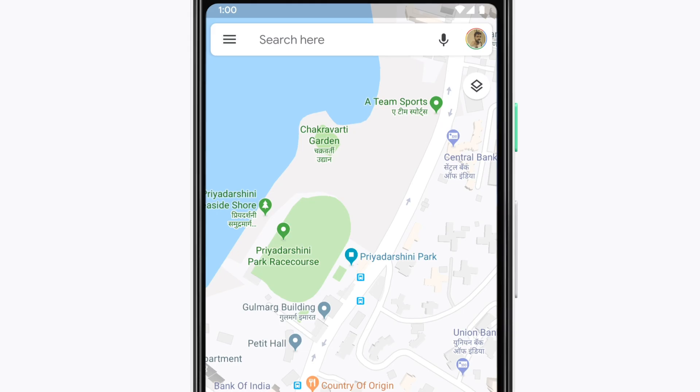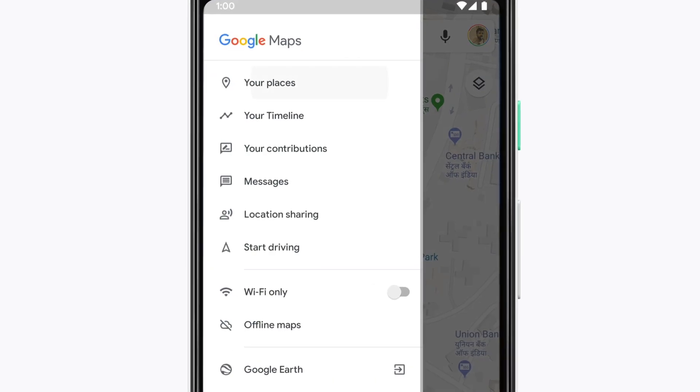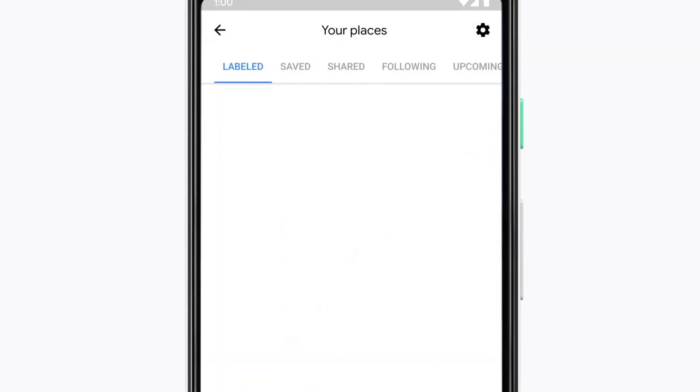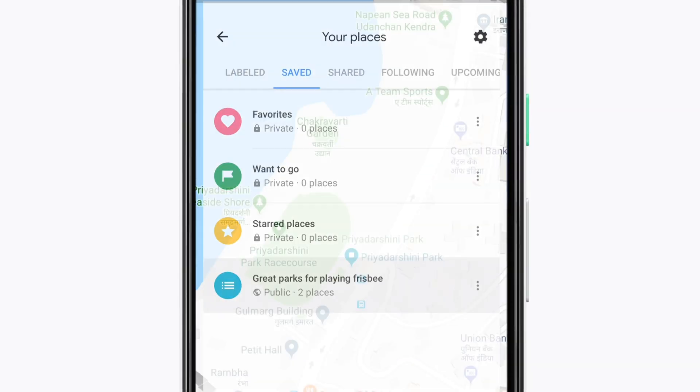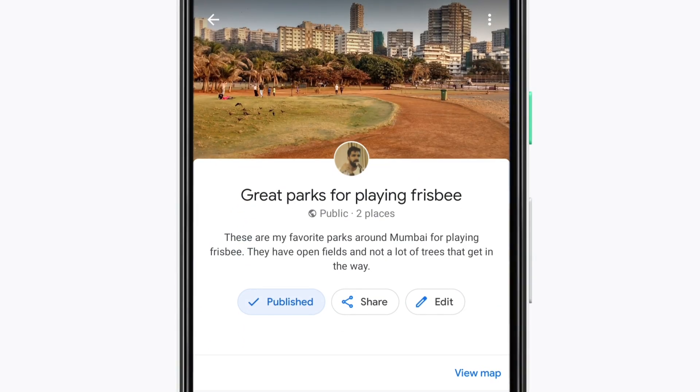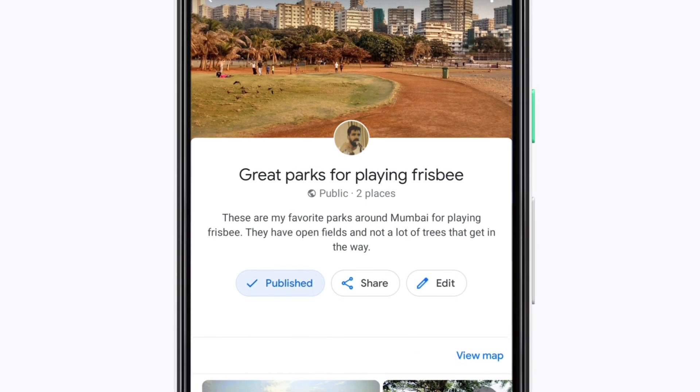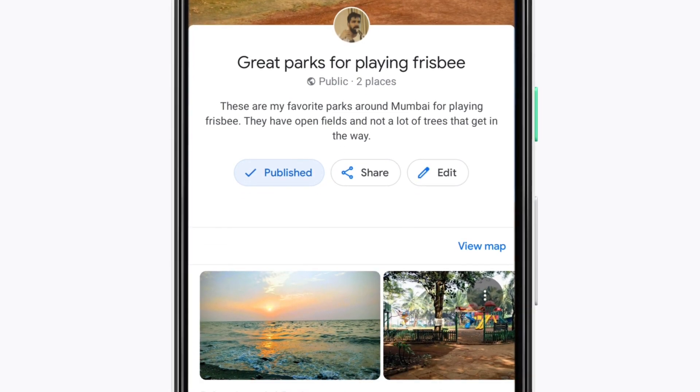Now that you're a list-making pro, here's where you can find and edit all your lists. Head to your places menu and then tap saved. You'll see all your lists there. This is also another place where you can create new lists.